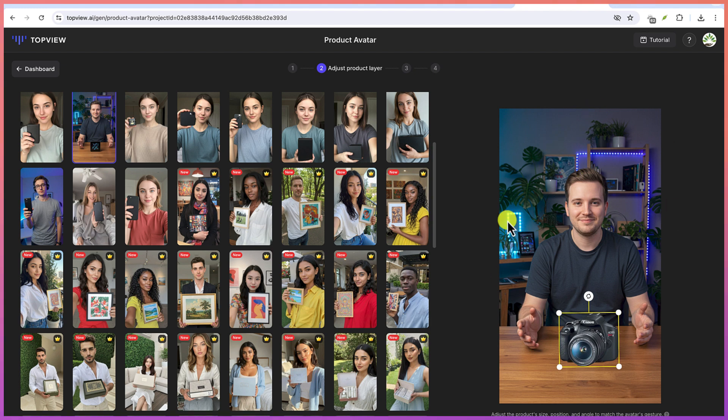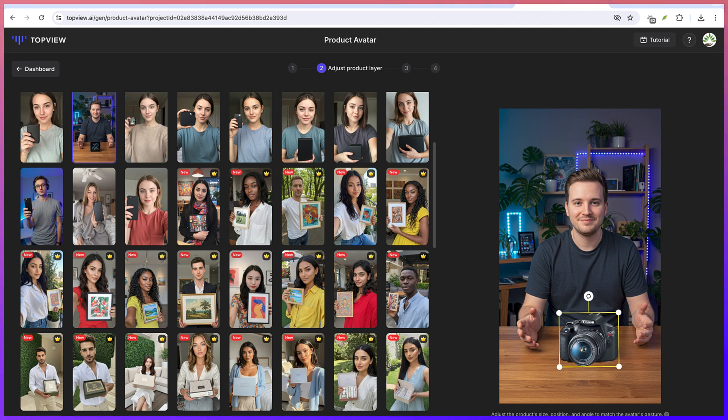And I like this guy because of the background. You can see camera is a very good product for him. So you can click to confirm the product position if you are done.